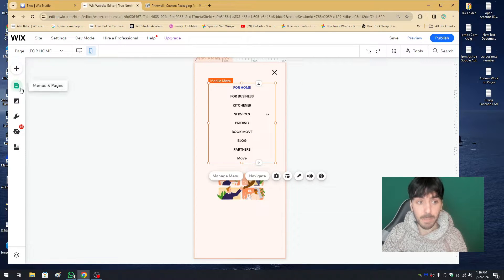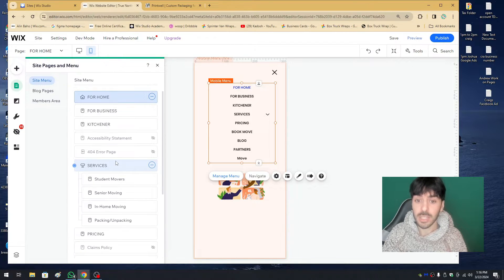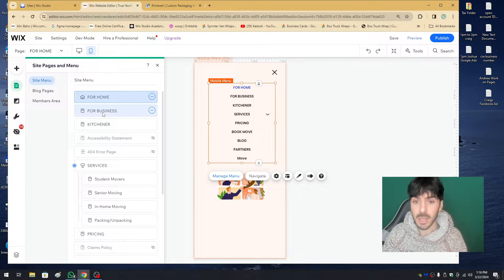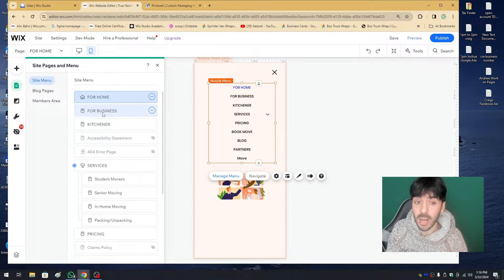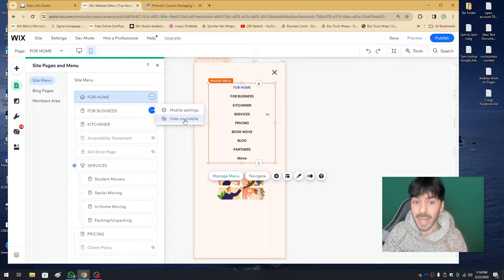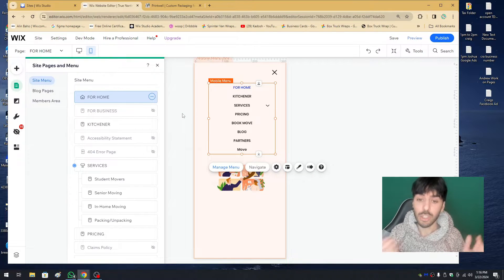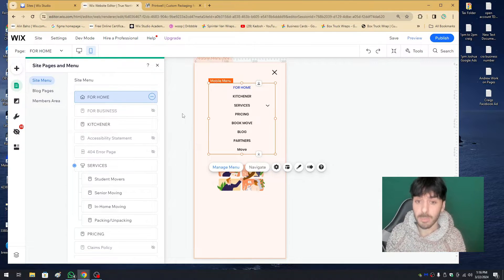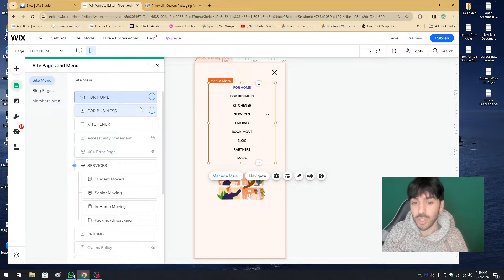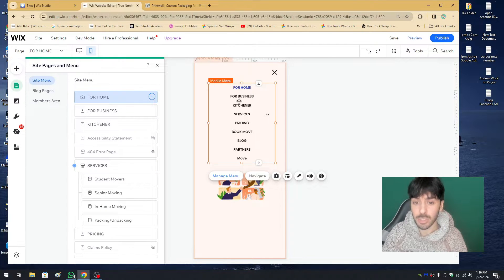The pages on the mobile editor can also be unique to mobile. For example, if on the desktop menu you have 'For Business' but you don't want it shown on mobile, you can go ahead and hide specific pages on mobile and show specific pages on desktop. Generally speaking you want to show all your pages, but that's the premise of basic page setup.